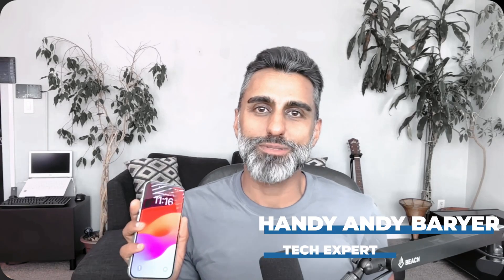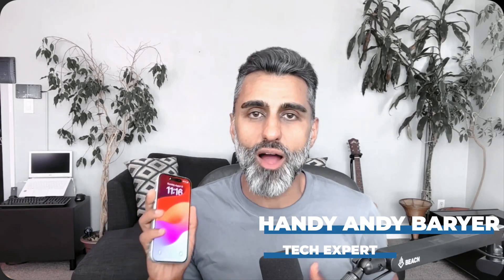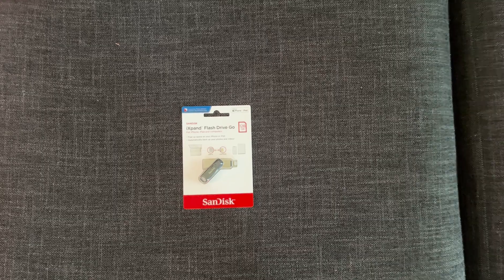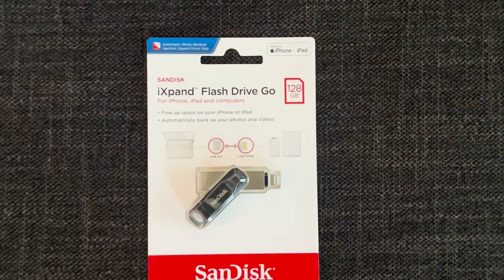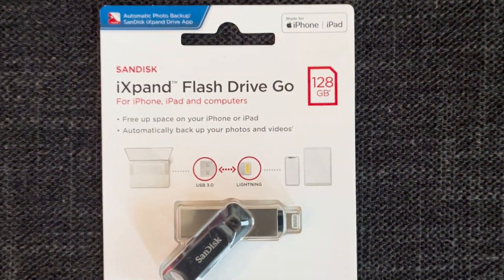If you want to free up storage on your iPhone so you can take more photos and videos, you've come to the right place because I'm going to show you how you can do it with this product right here from SanDisk.